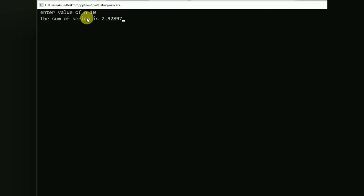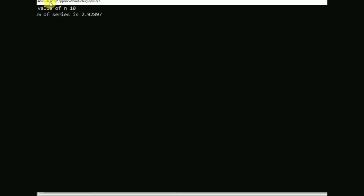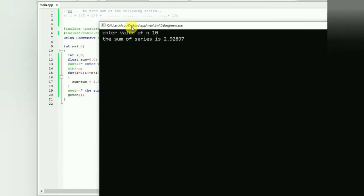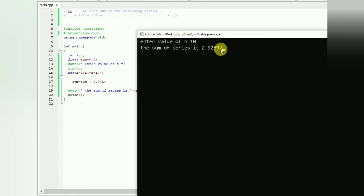Enter the value of n. Let the value of n be 10, enter. So the sum of series from 1 plus 1 by 2 plus 1 by 3 up to 1 by 10 is 2.92897.